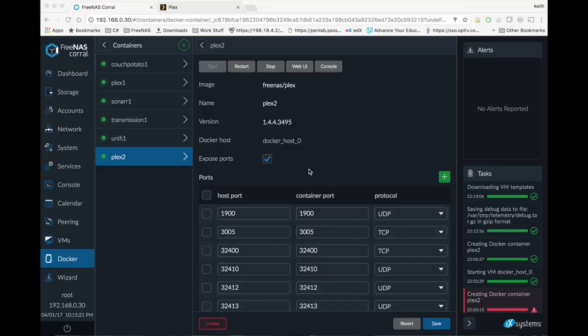That completes our tutorial on setting up Plex Media Server on FreeNAS Corral. If you'd like to see more videos like this, please like and subscribe. Thanks for watching.